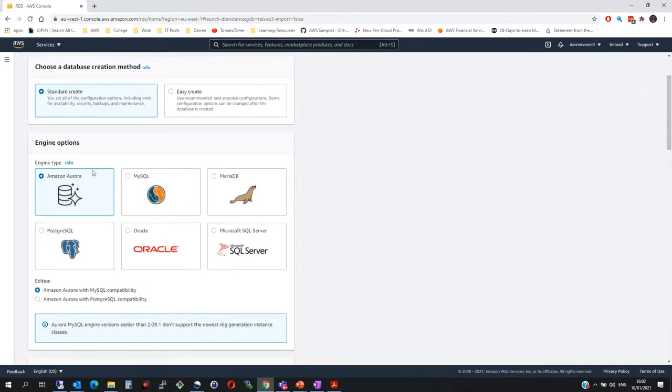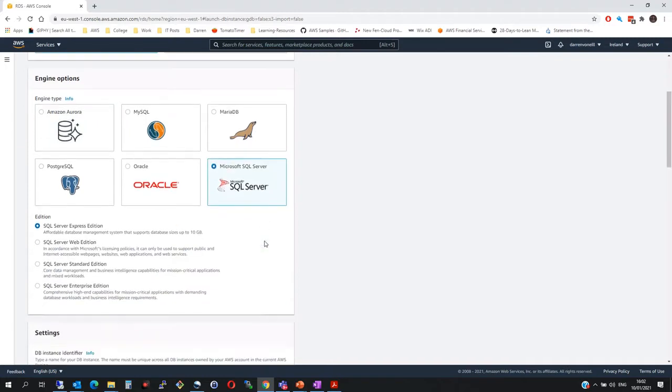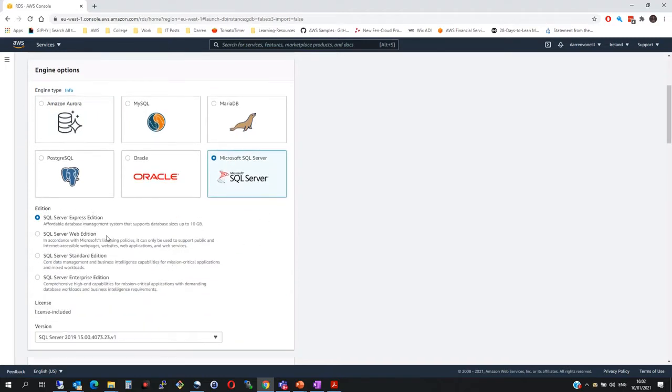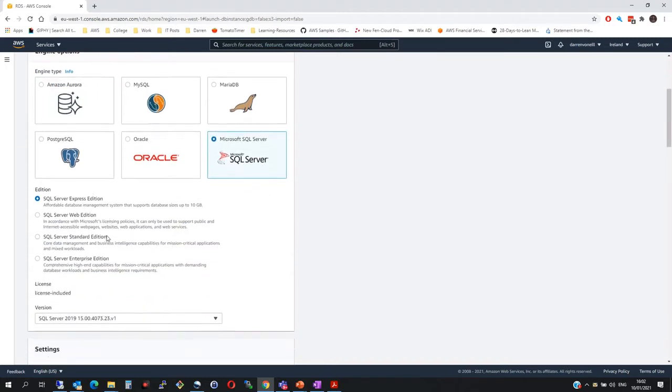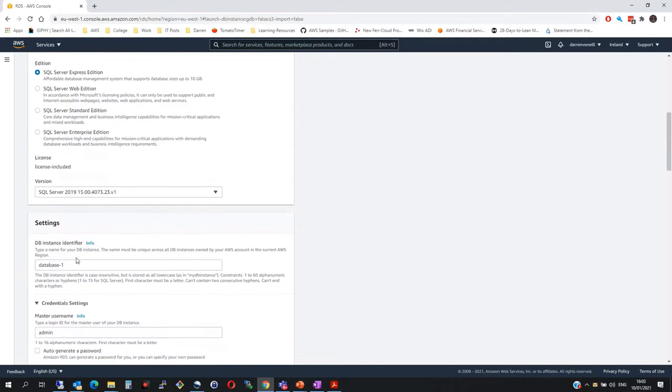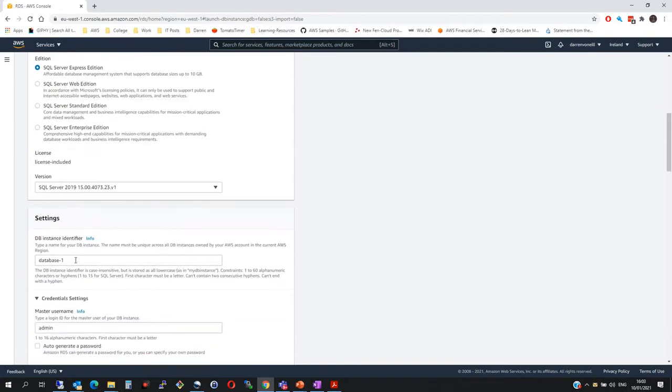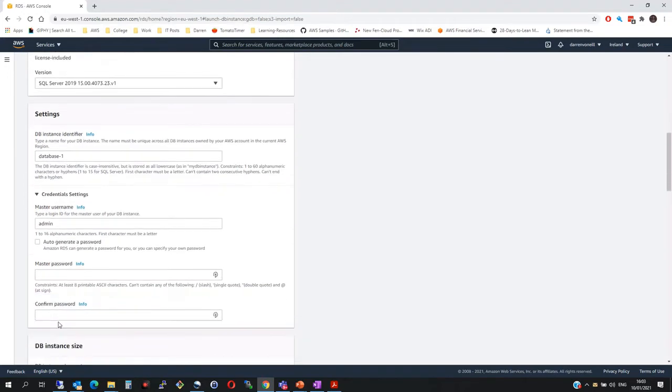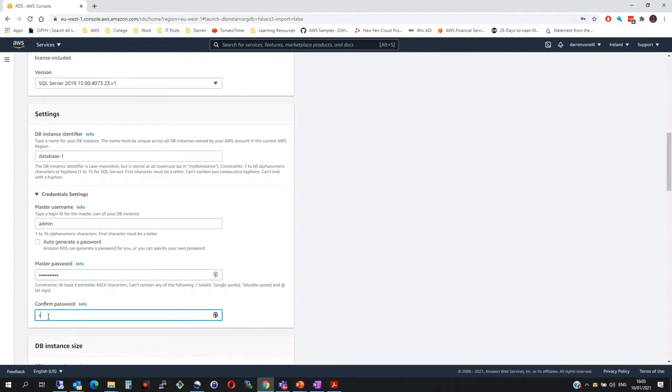I'll leave it at Standard Create and I'm going to click on Microsoft SQL Server. I want to select Express Edition because it's the cheapest. I'll leave it at SQL Server 2009. We'll call it Database 1. Admin, I'm going to set a password. I'm just going to set it as password123.